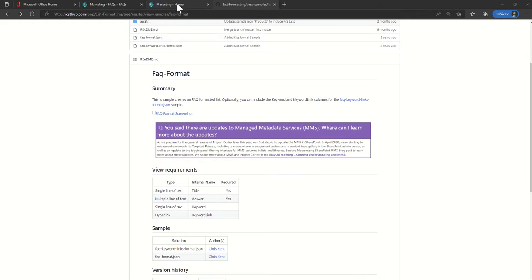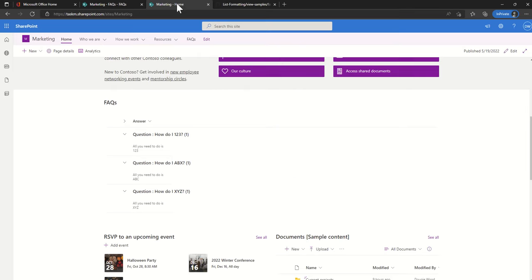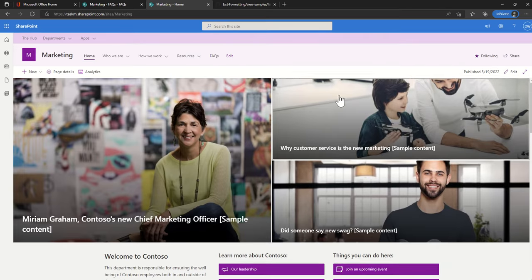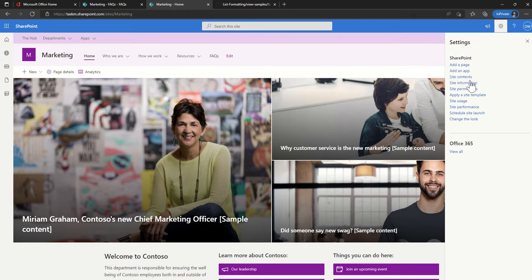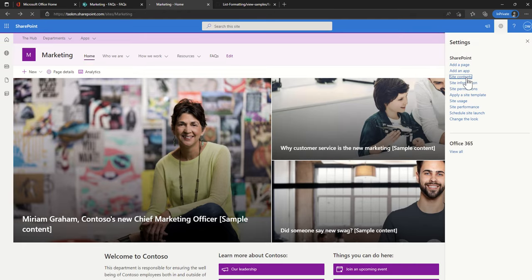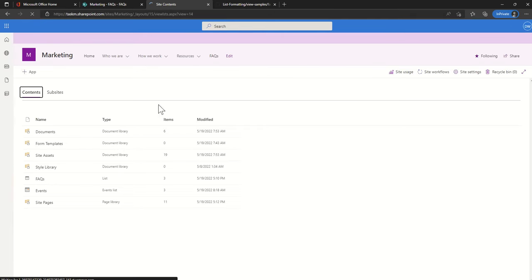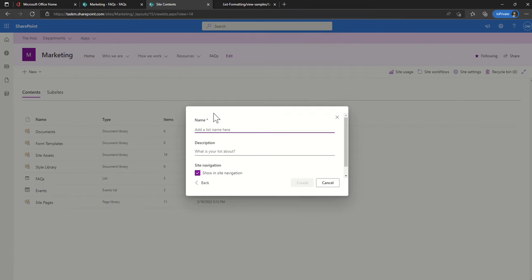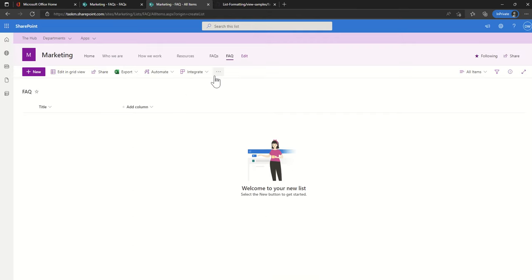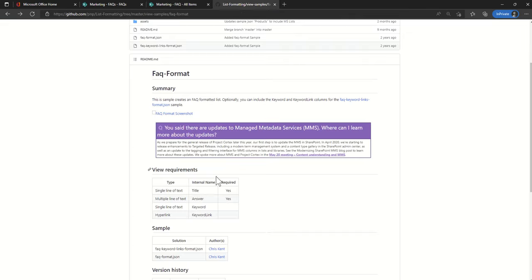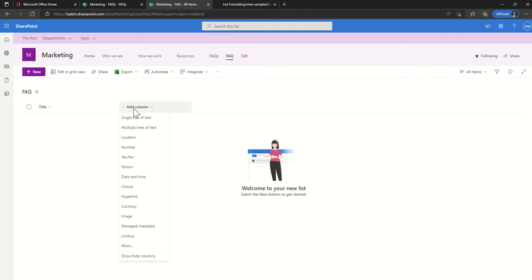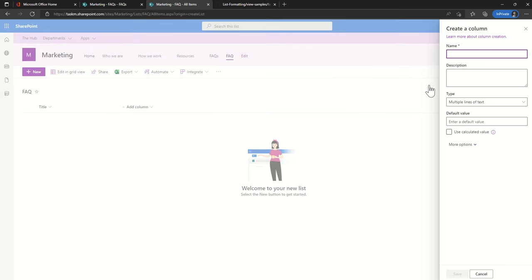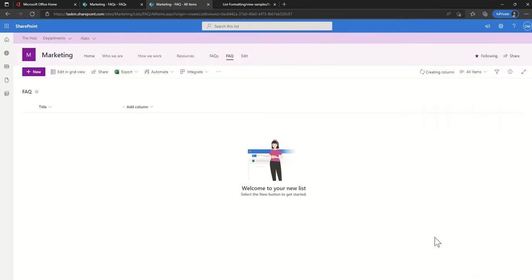Now I'm going to go back to my lists and create a new list. Click on the cog, site contents, list, blank list. I'll call this FAQ. Show the site navigation bar again. So I need the title field and I also need an answer field which is going to be multiple lines of text. Click on add column, multiple lines of text, and answer. Click on save.